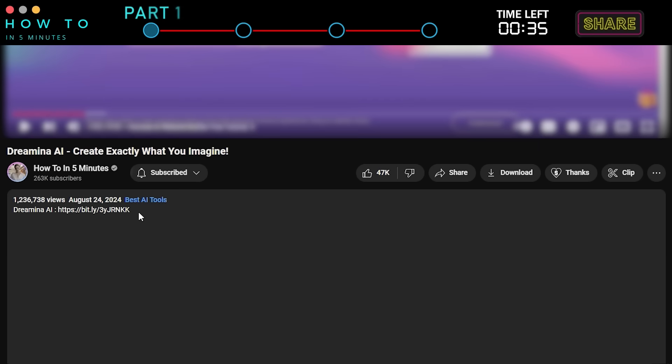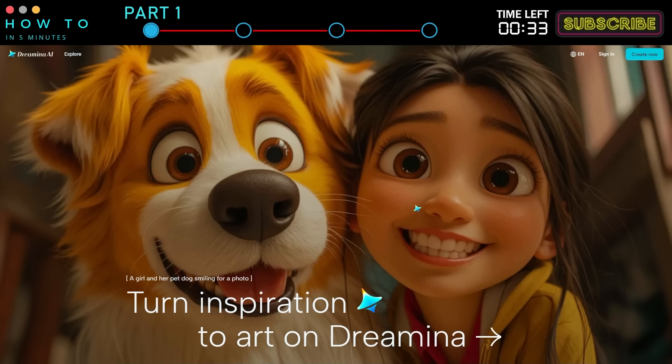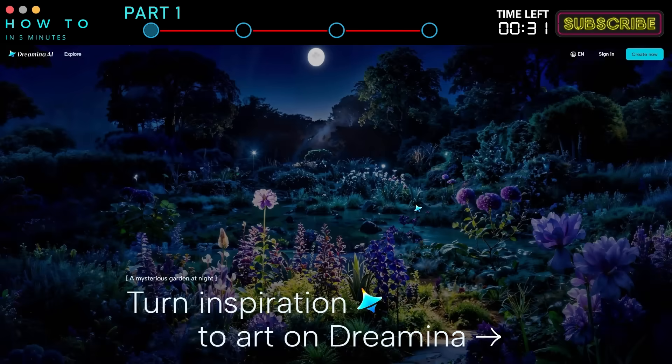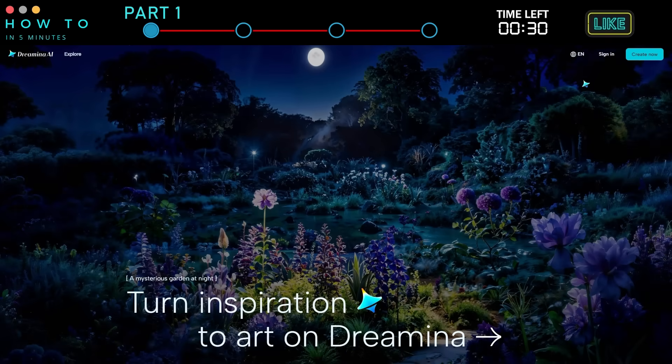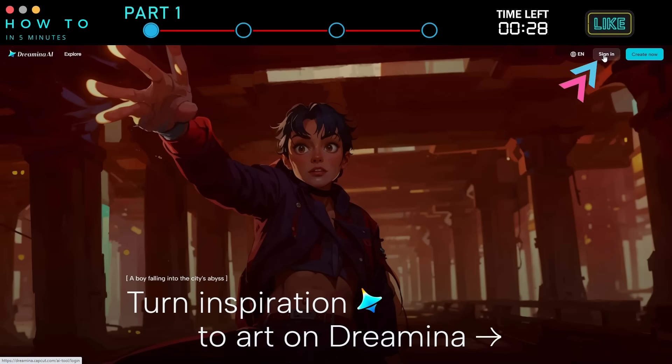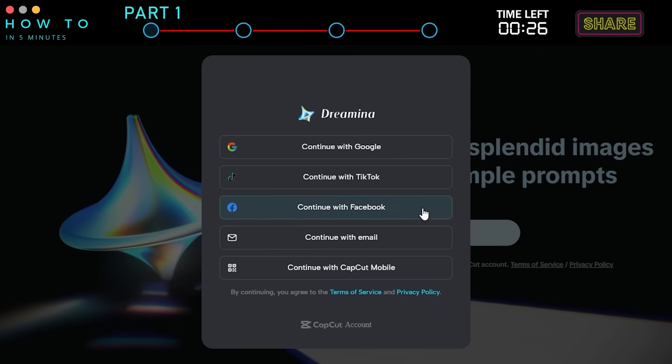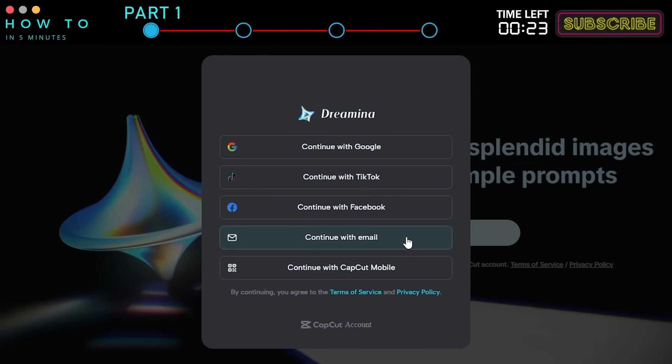First, click the link in the description. For better results, I recommend using your PC browser instead of mobile devices. Click the sign-in button. You can continue signing in using Google, TikTok, Facebook, email, or your CapCut account.